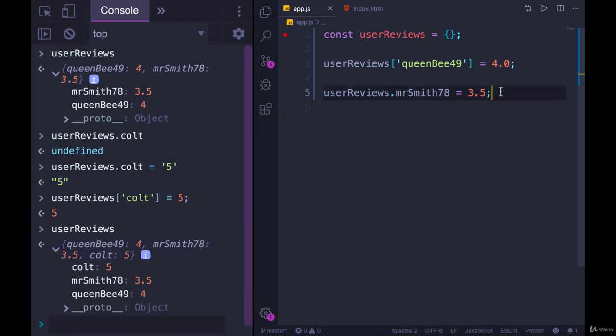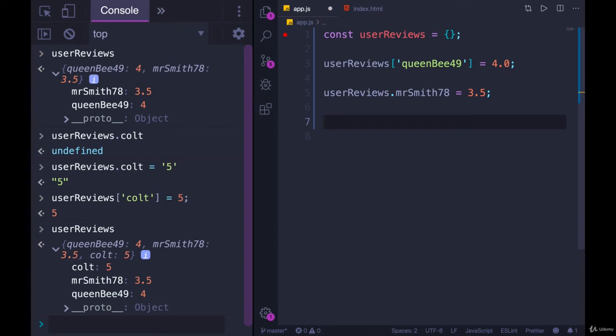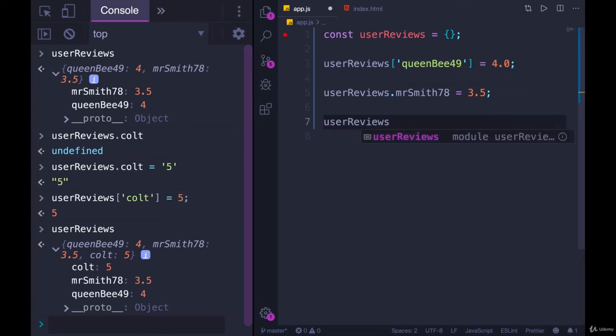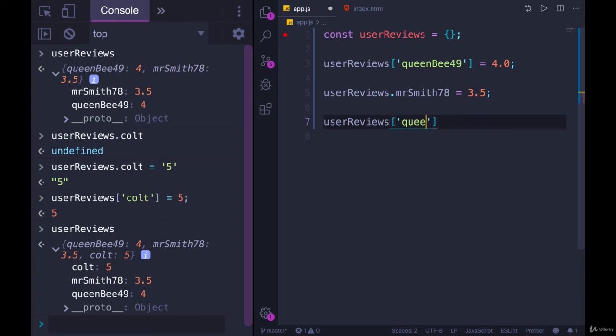We also have access to operations we've seen before, like plus equals or the increment unary operator. So if I want to add 2 to queenb, I could do userReviews, square bracket, queenb49, and then plus equals 2.